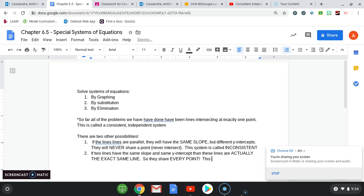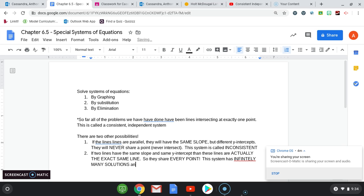So they share every point. This system has infinitely many solutions because every point they have is the same, and it is called a consistent dependent system.